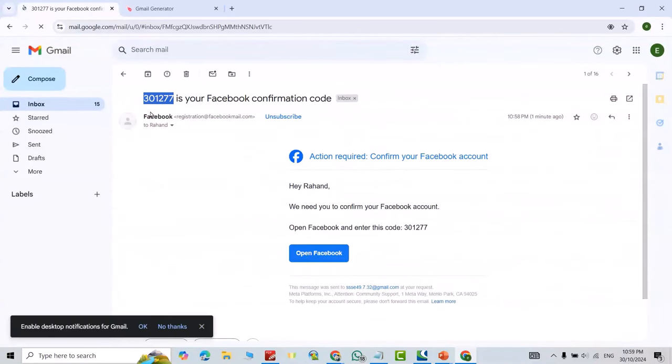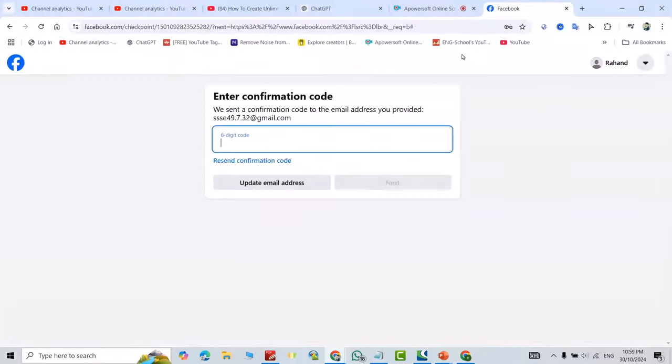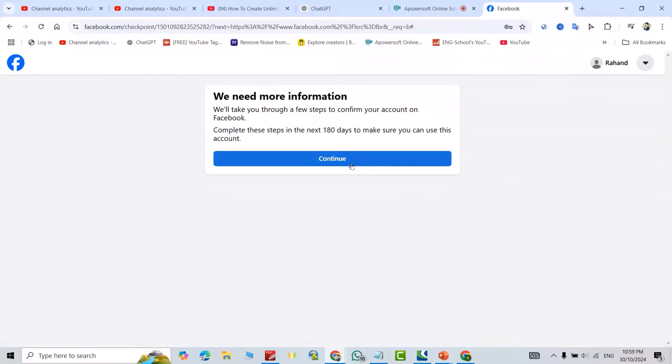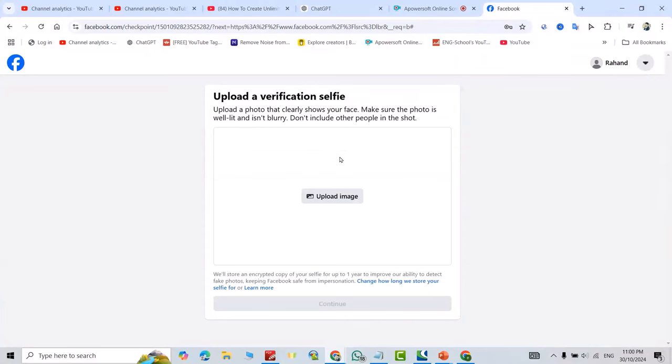Come back to here, insert the code, and click next. That's the way to generate multiple and unlimited Gmail accounts in a very easy way.